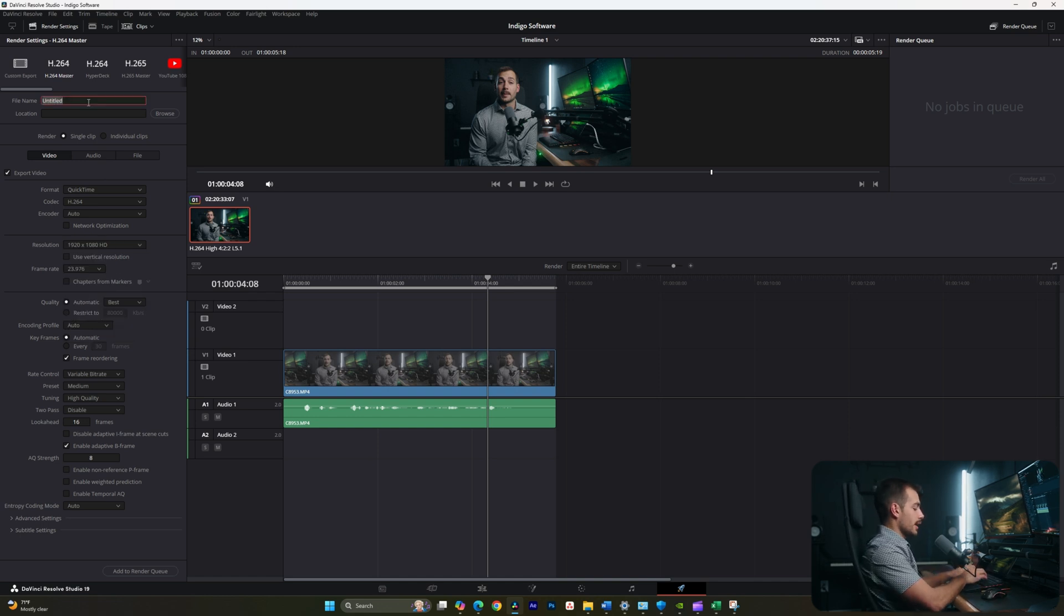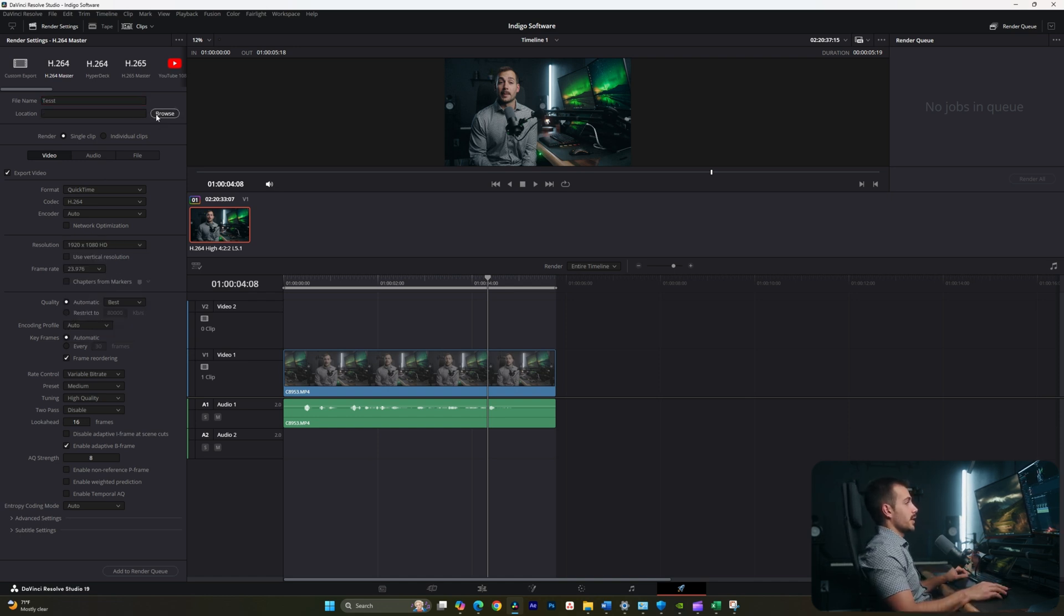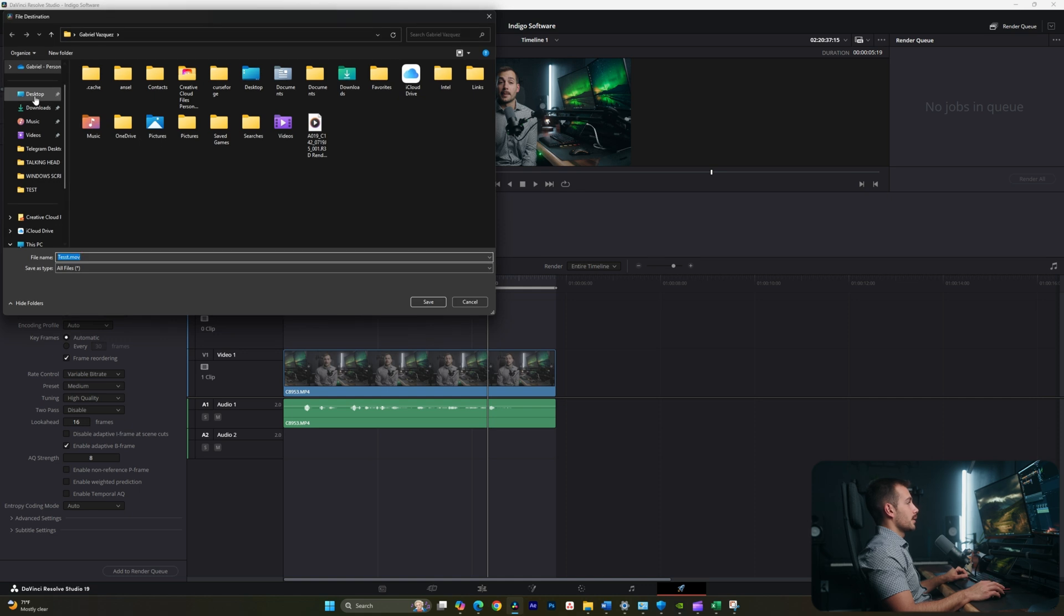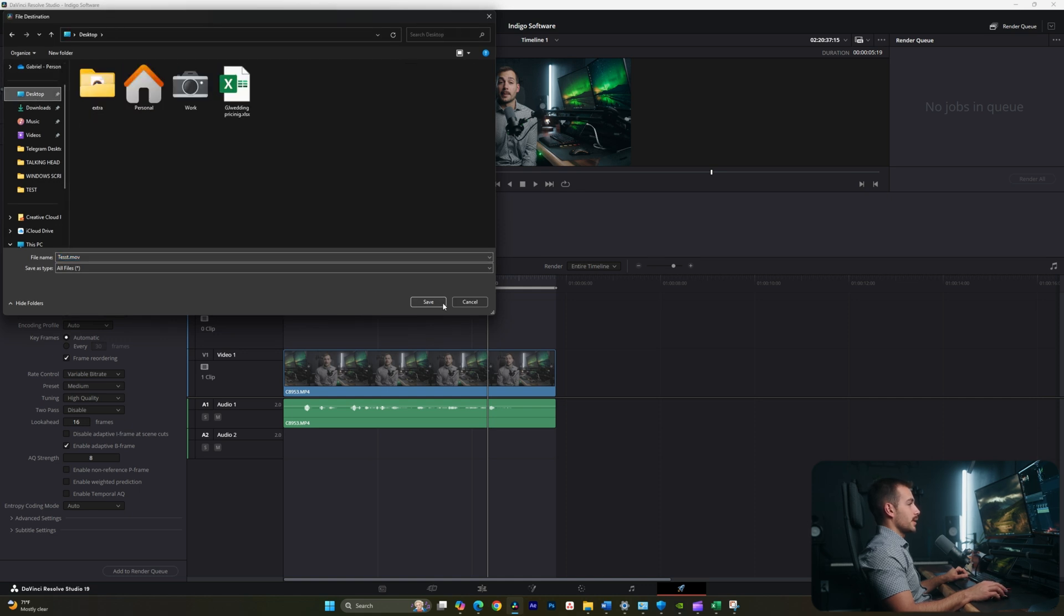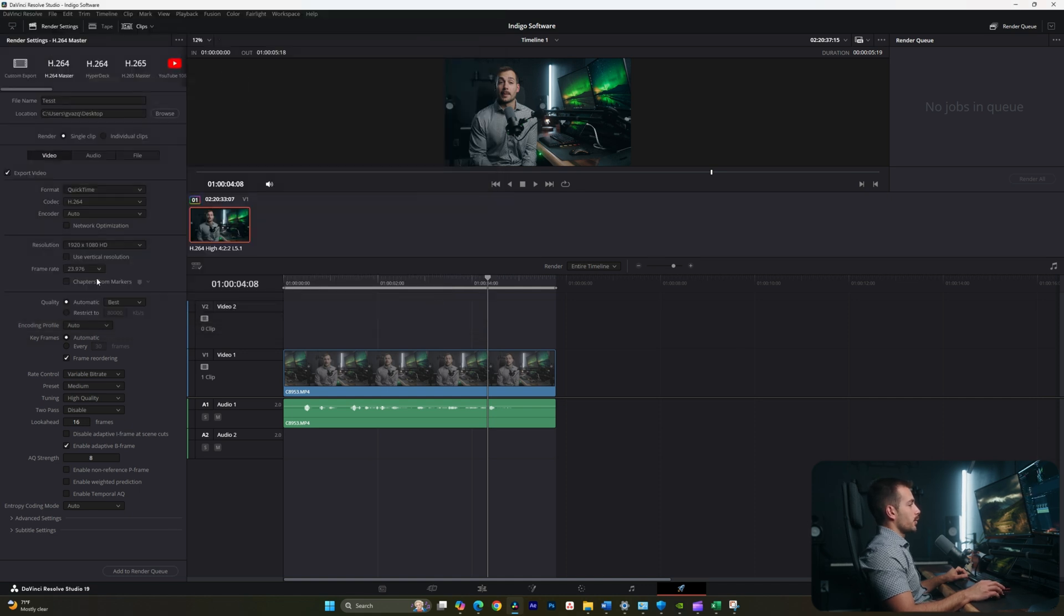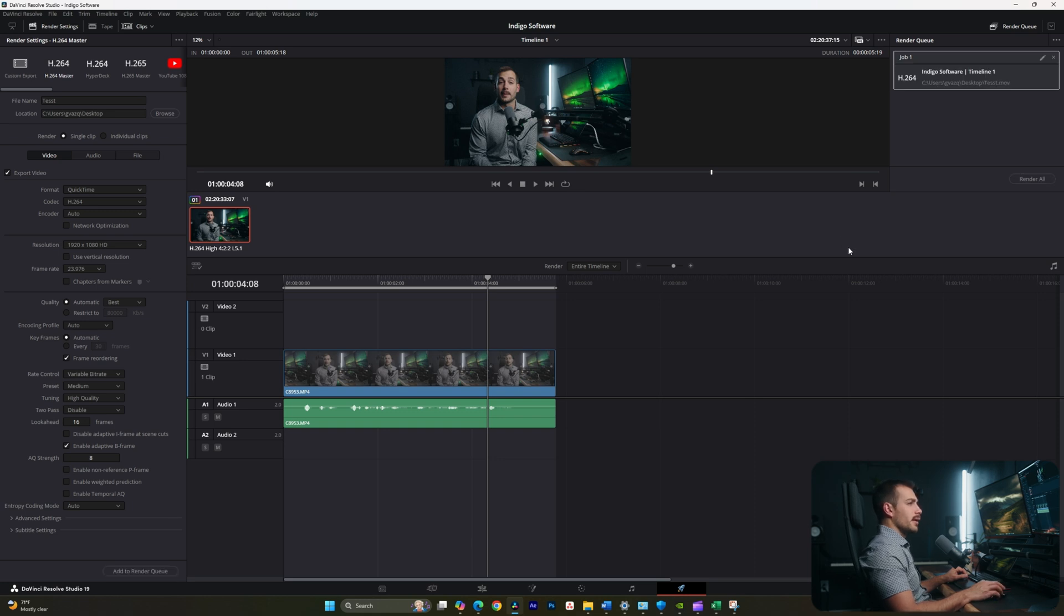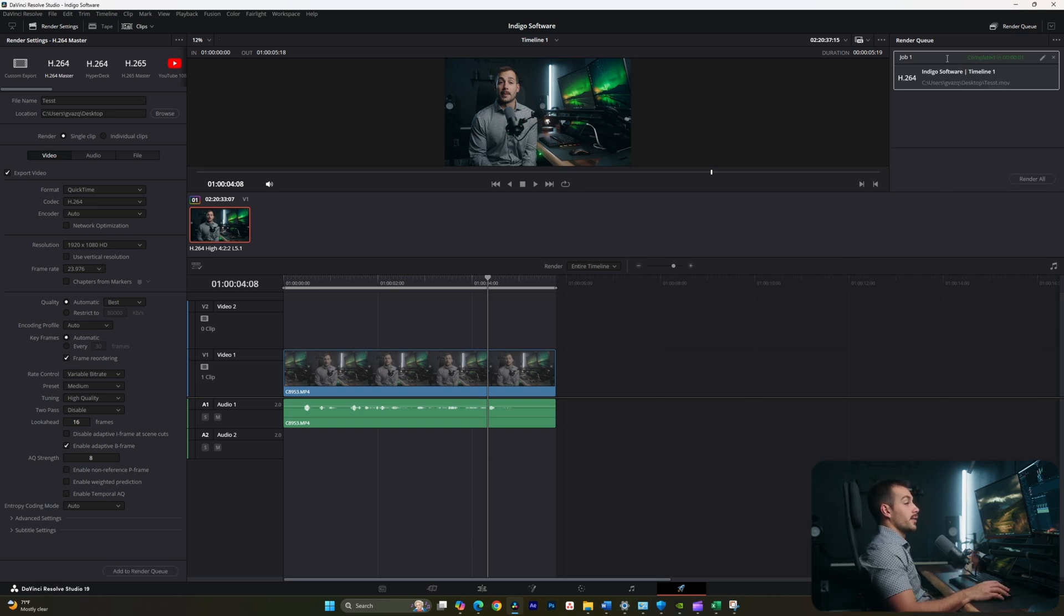Let's go ahead and give it a name. I'm going to click browse next to location. And let's send it to the desktop for now. I'm going to verify my frame rate and that the quality is set to best. And I'll hit add to render queue. And then the last step is just going to be to hit render all. Alright. And it says the render is completed. So I'll right click and open file location.